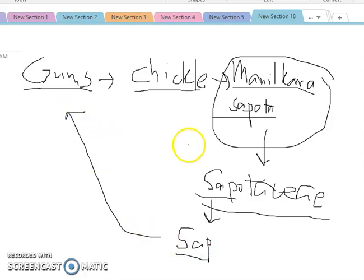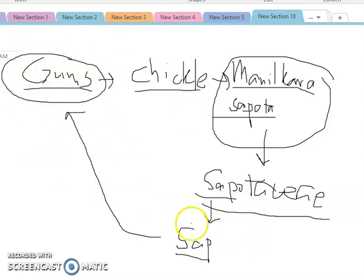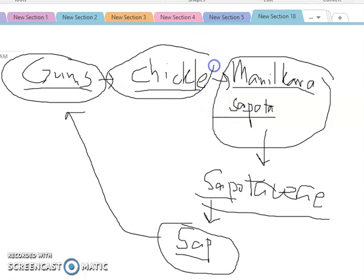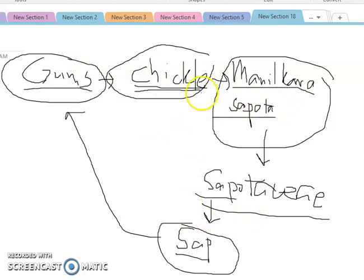Tree species under the family Sapotaceae are characterized by having exudates — gums, or sap in the form of gums. An example is chicle, which is the base in making chewing gums. Now we have synthetic chewing gums, which are made by copying the compounds present in chicle. But originally, chewing gum was made from the sap of Manilkara sapota or chiko, which is chicle.